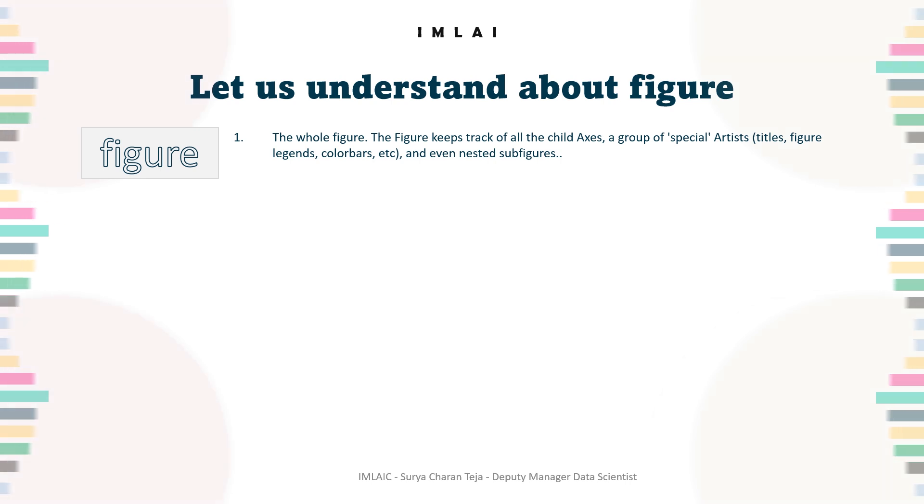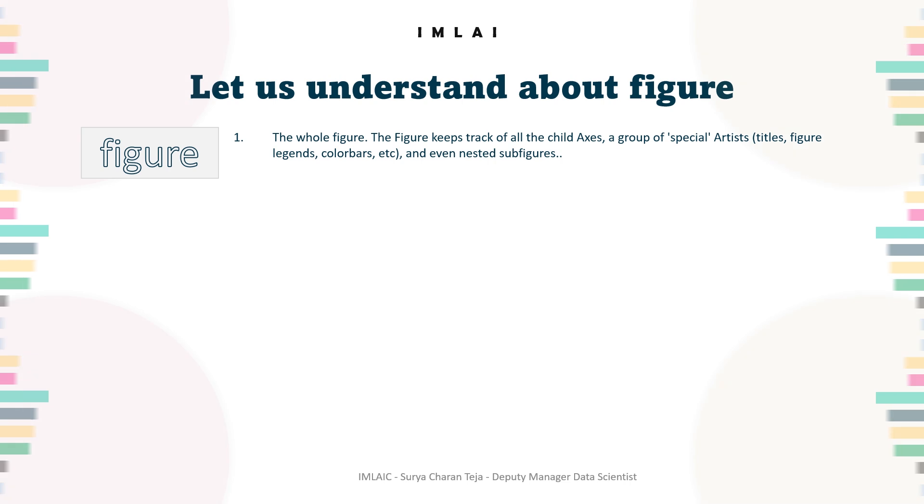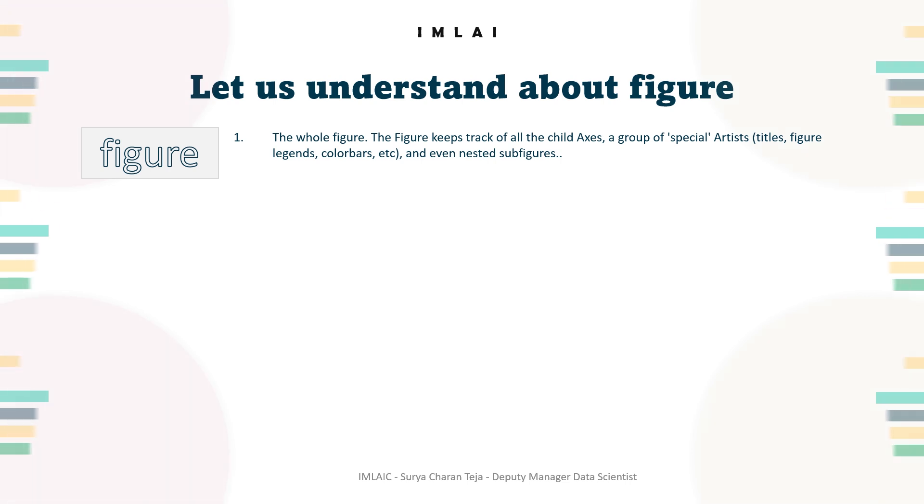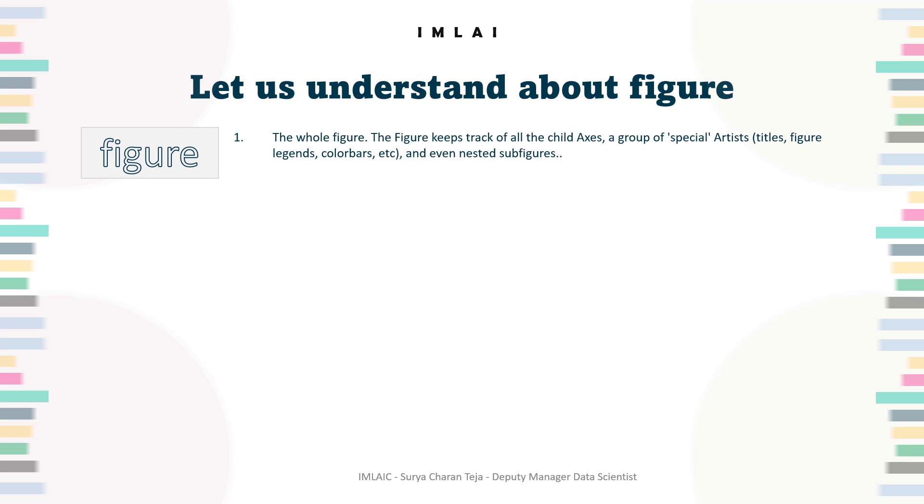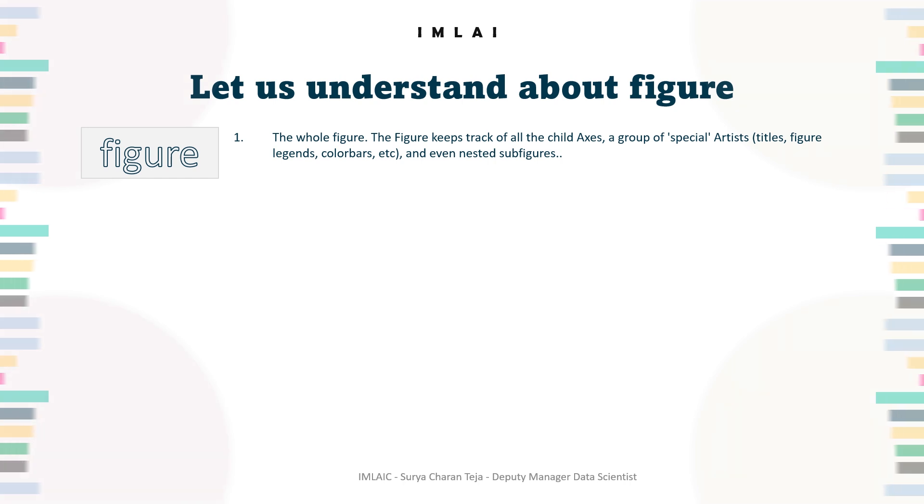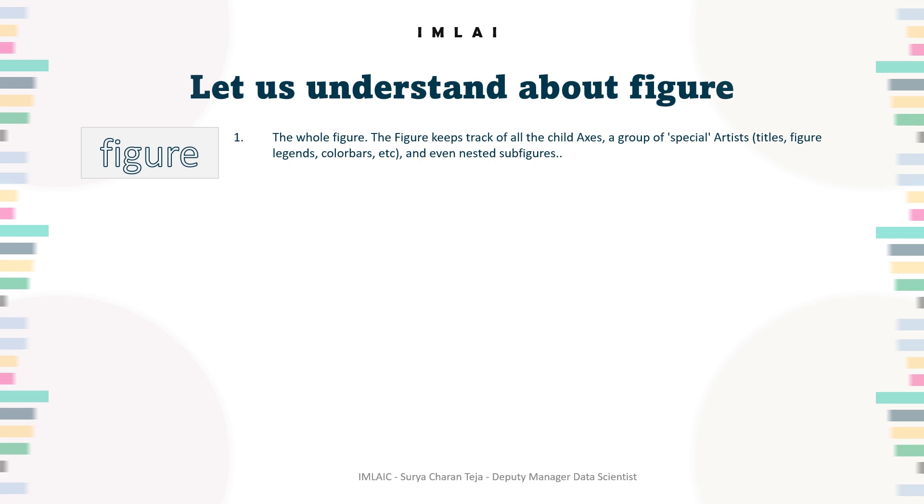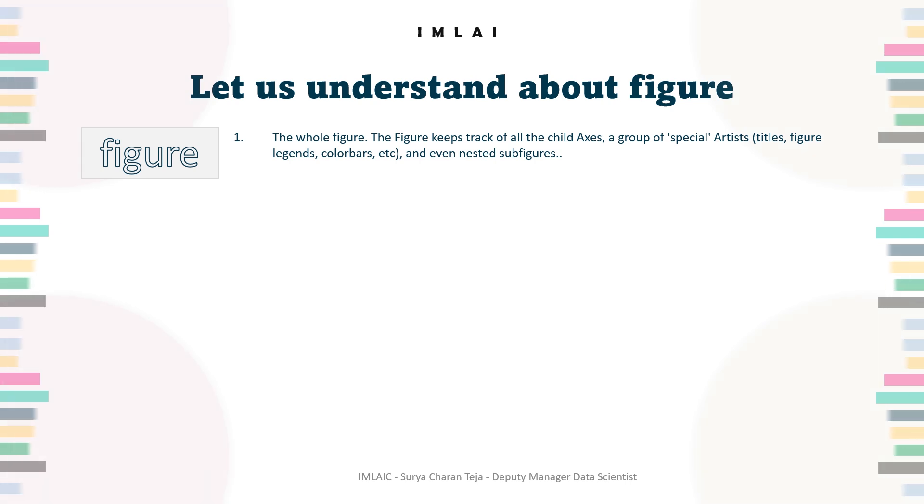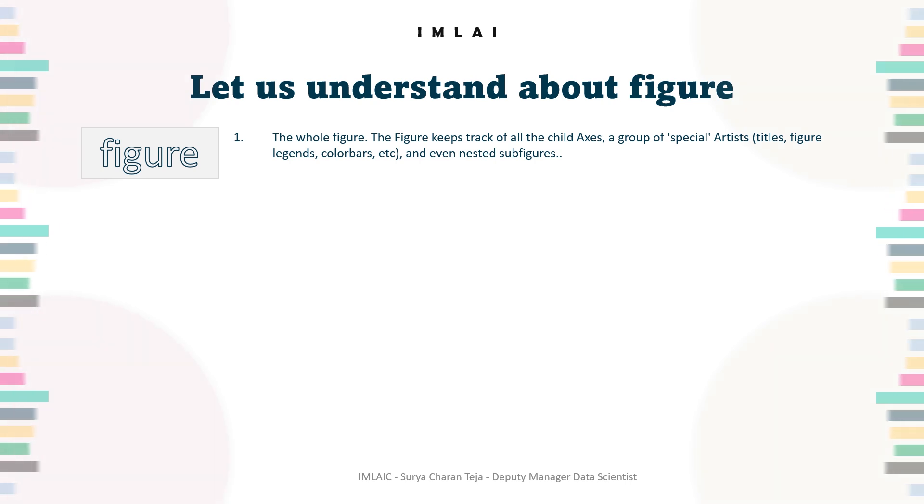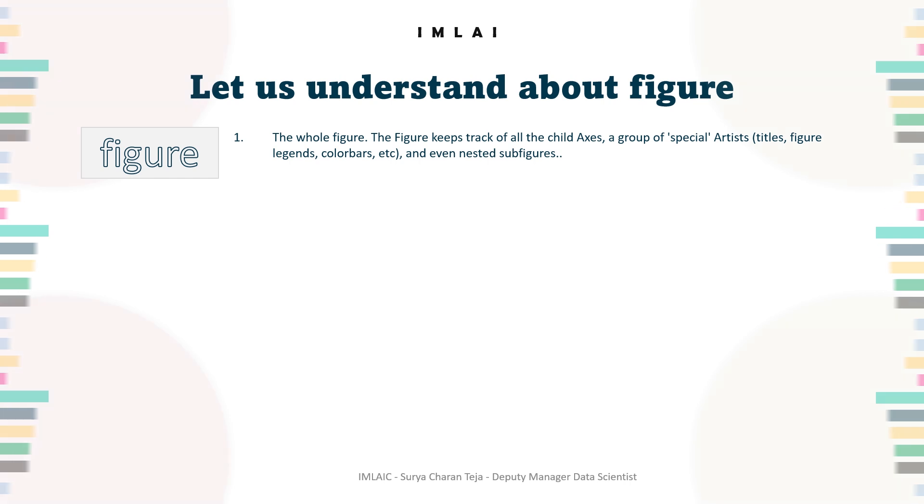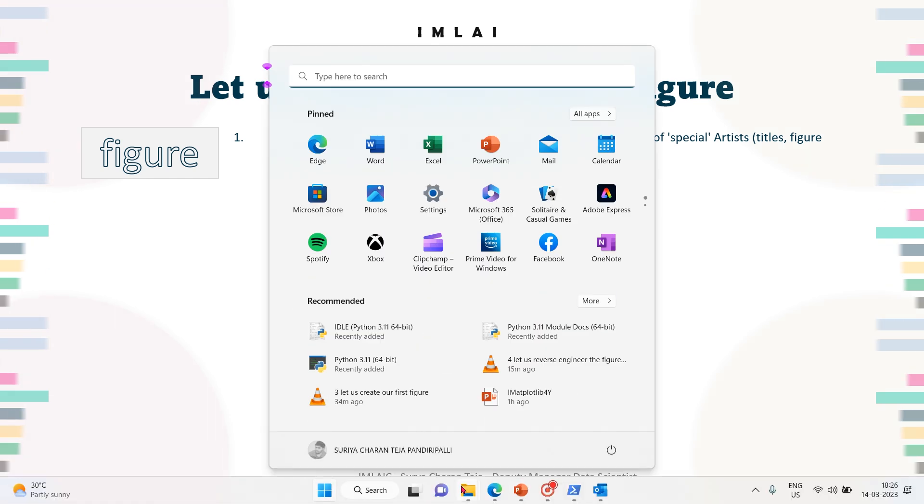And even nested subfigures. So a figure keeps track of all the child axes, special artists, and nested subfigures. The easiest way to create a new figure is with pyplot. Let's look into one figure.